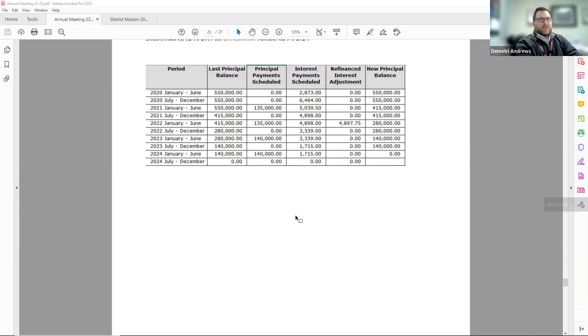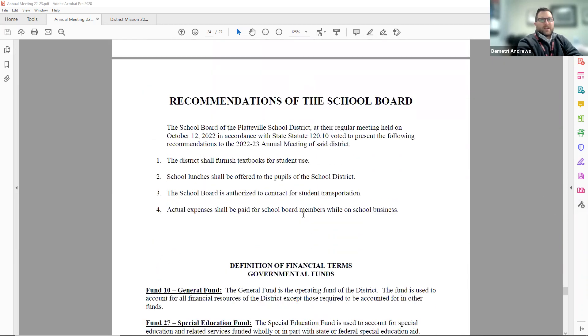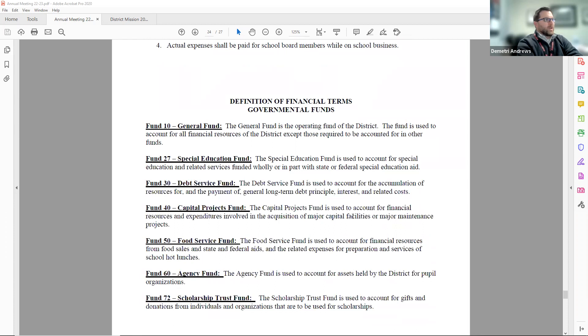The rest of the annual meeting document has financial terms that are described in this booklet.